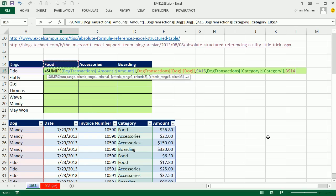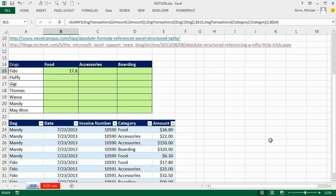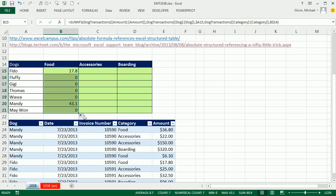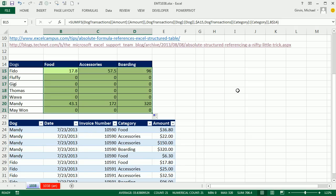This one needs to be copied when we're going down, but not to the side. So I hit F4 twice, close parentheses, Control Enter.